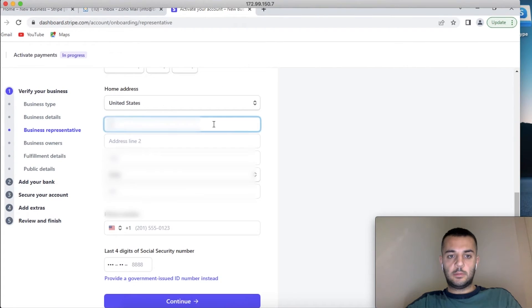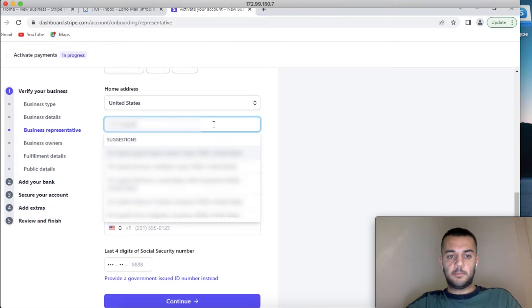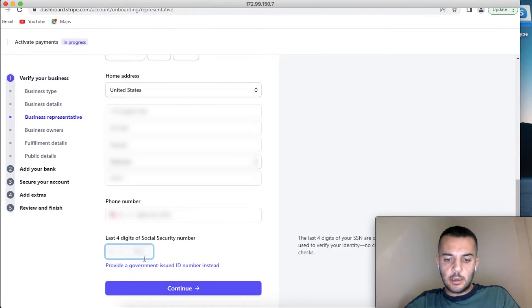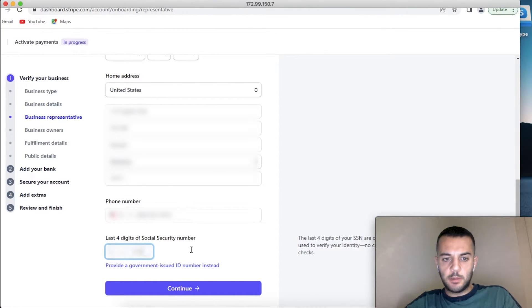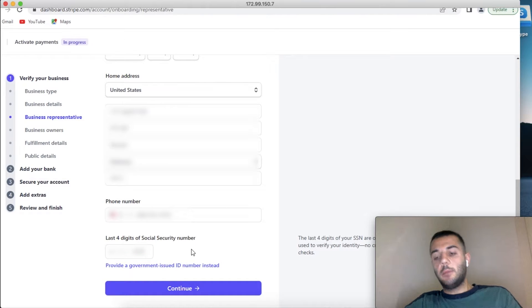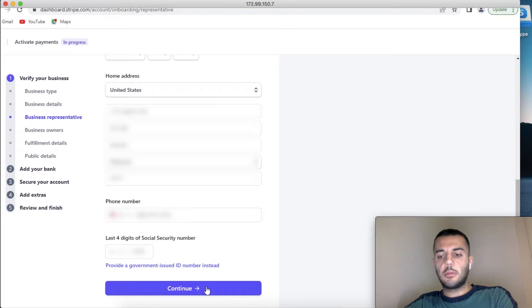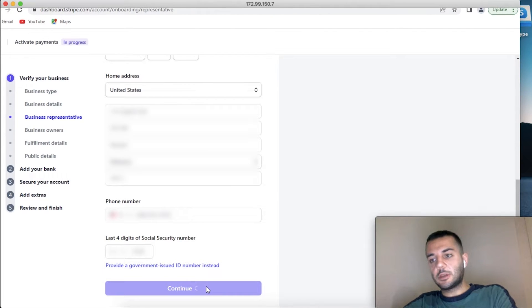The part that scares most of the people—do not worry. Put your last four digits of your ITIN. I know it says social security number.